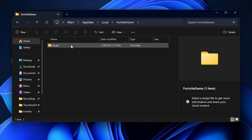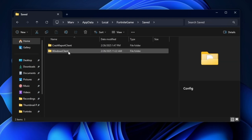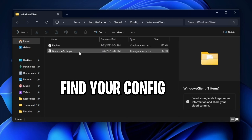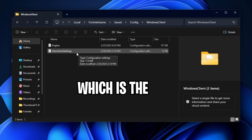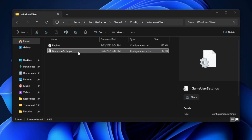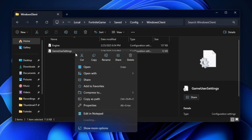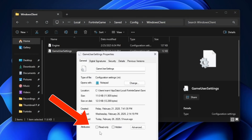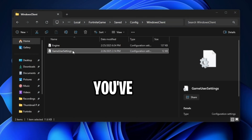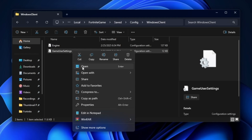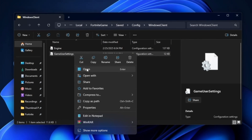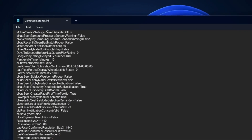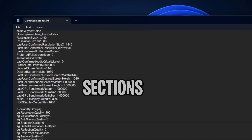Then open up the Saved folder, then Config, and then the Windows Client folder. Inside here, you'll find your config file, which is the GameUserSettings file. Before modifying this, right click on it, click Properties, and ensure that the read-only box is unchecked.